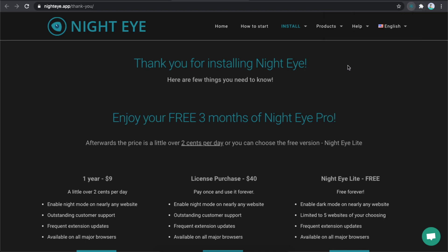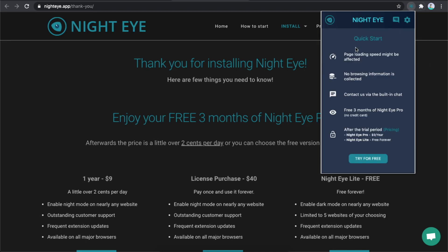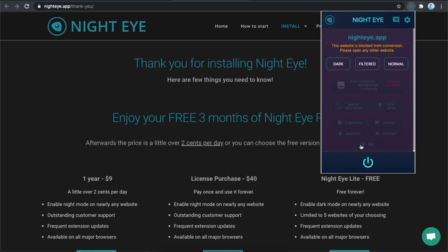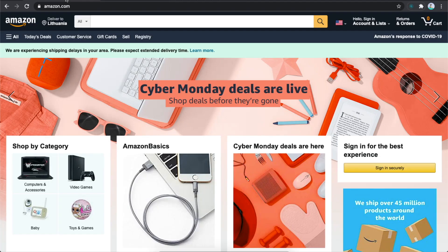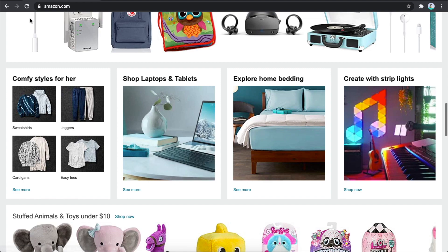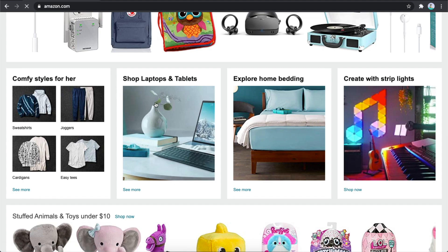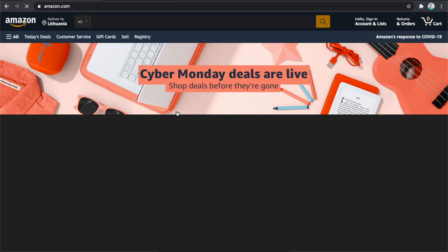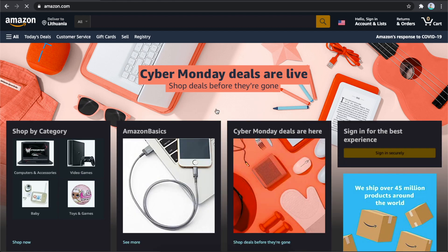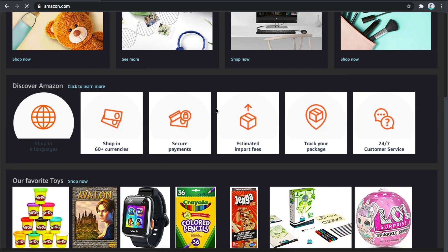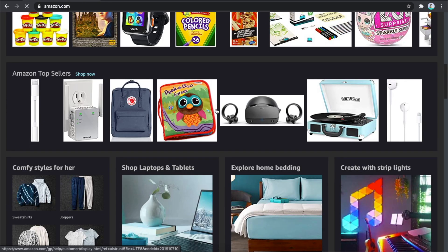Click on Night Eye, and you should see 'Try it for free' — press on that, then select Dark. Go back to Amazon, and you should see basic dark mode enabled on Amazon.